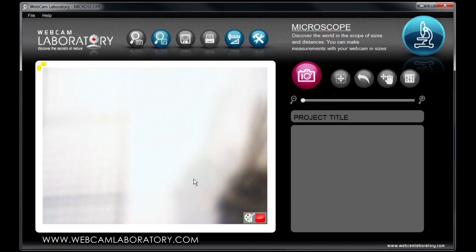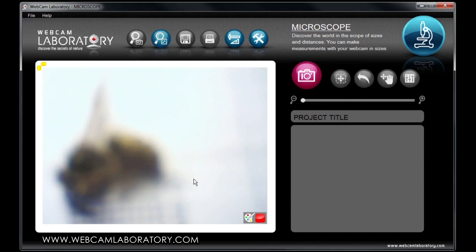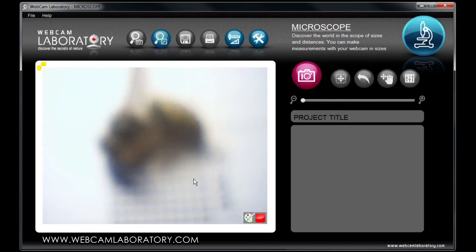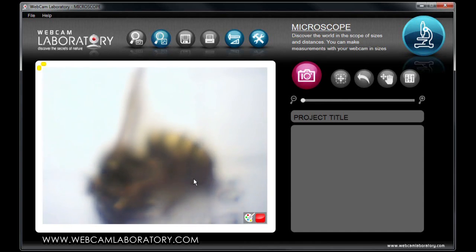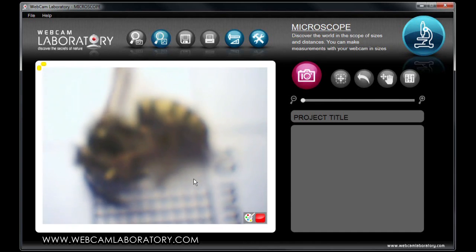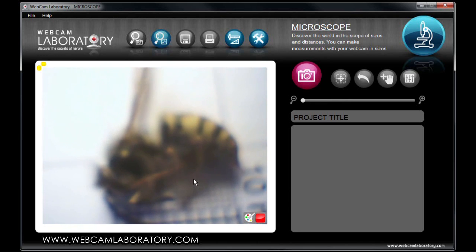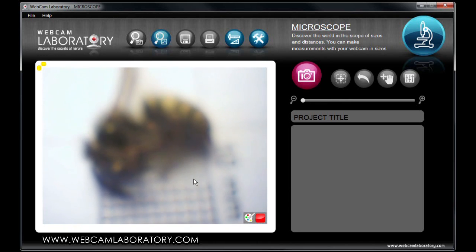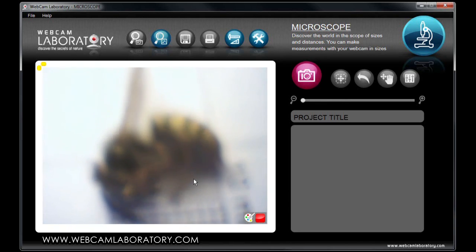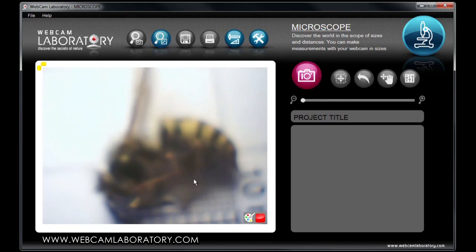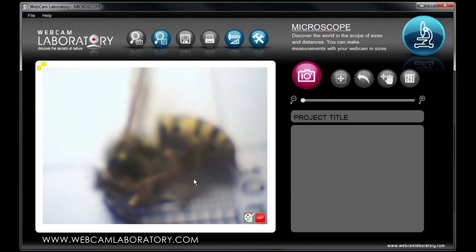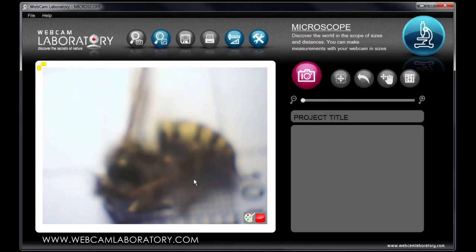This time, we will observe a wasp. The Webcam Laboratory team would like to ask you to only examine animals that have died in the natural way. Please do not kill any animals for the sake of an experiment.